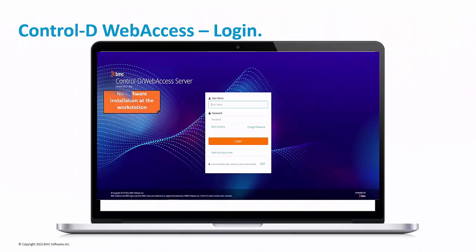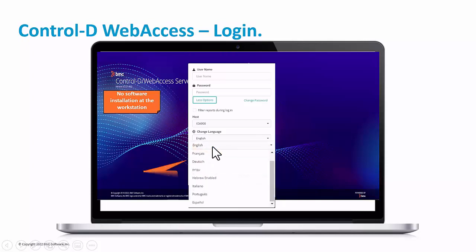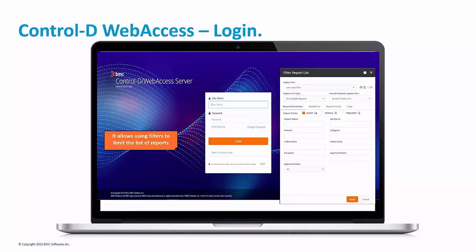Now we'll see the web user interface. This part of the solution is very important because it's the end-user front-end, and end users need something intuitive with all needed functions. This is the login screen to access the information. Users can select the language, interface, and filter reports to view in different ways if desired.